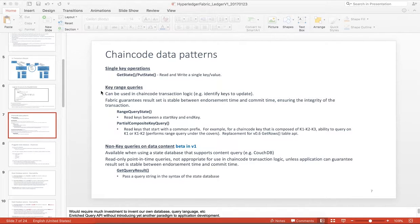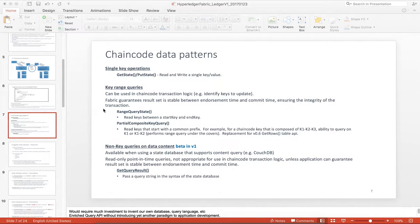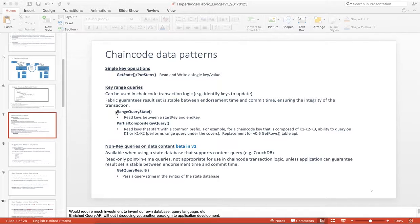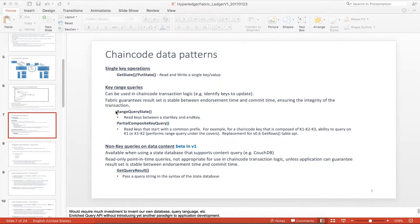So there's two types of key range queries. Under the covers are the same thing, but different signatures in terms of what you're doing with your chain code. There's the range query state, when you know your start key and your end key, you can read a range between those keys. And there's also a partial composite key query.